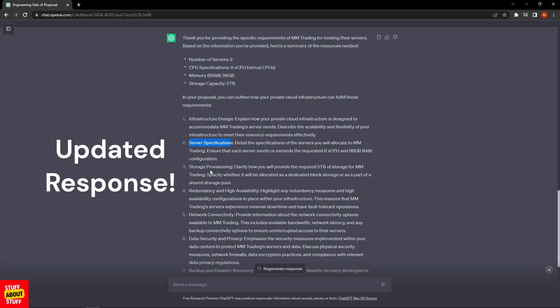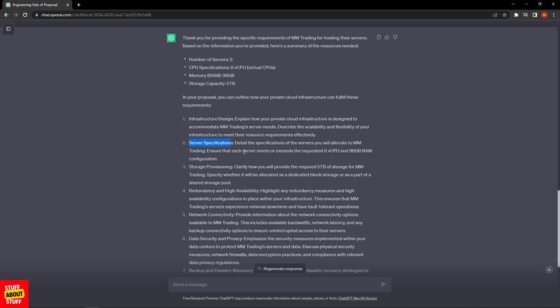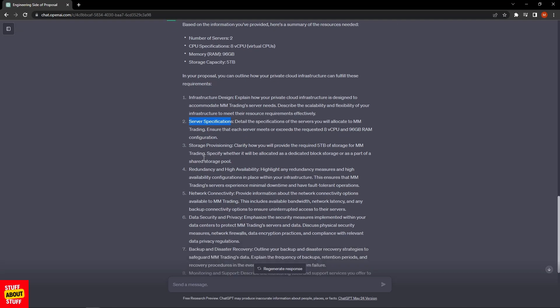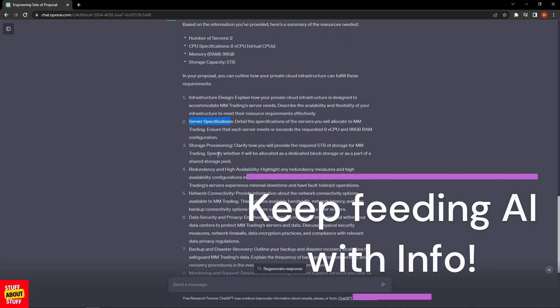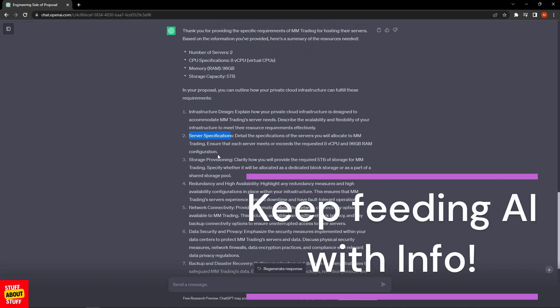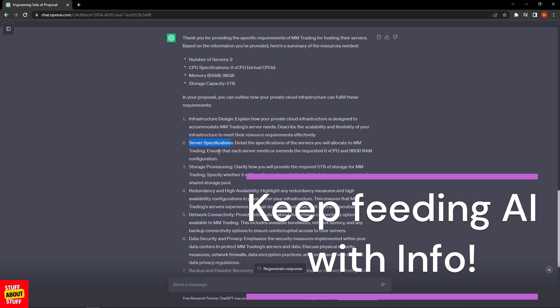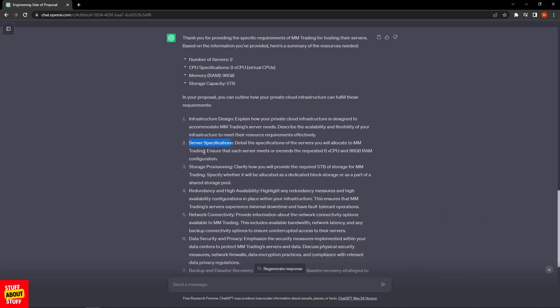It's reminding us we need to clarify how we will provide the required five terabytes of storage for the customer. You can now feed in more prompts, maybe for the bandwidth or other areas, and it will continuously update that. I'm not going to make an extensive video on each element, so let's use what we've got and get it to write a tech doc for us.